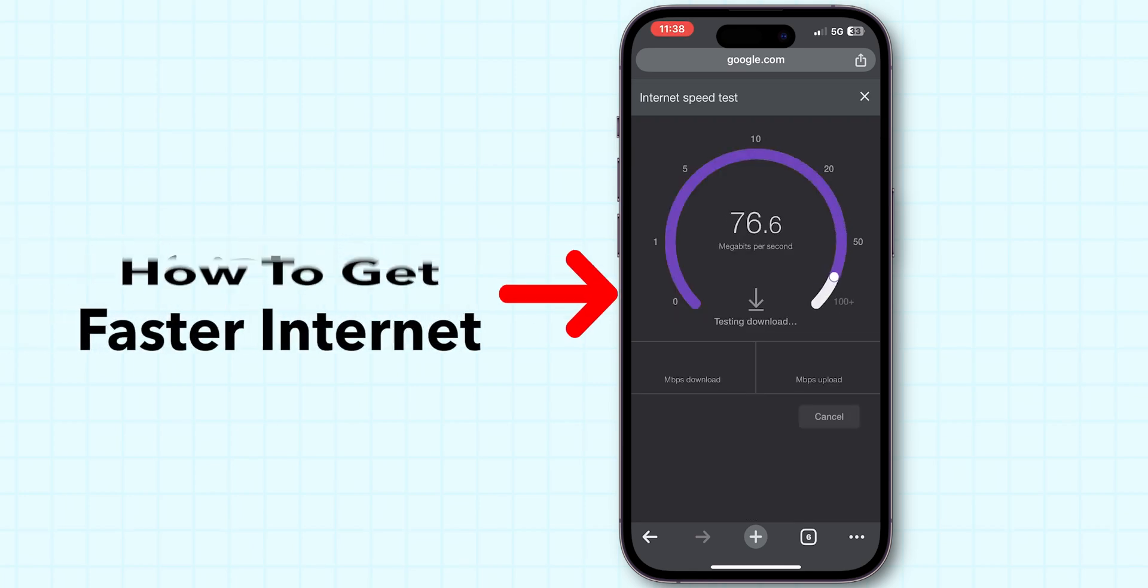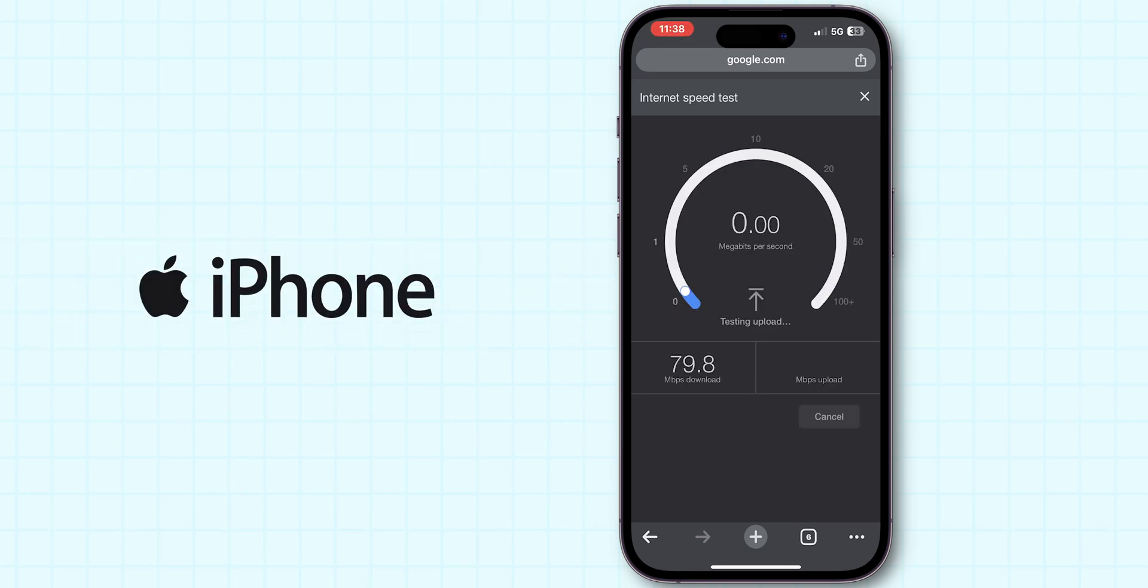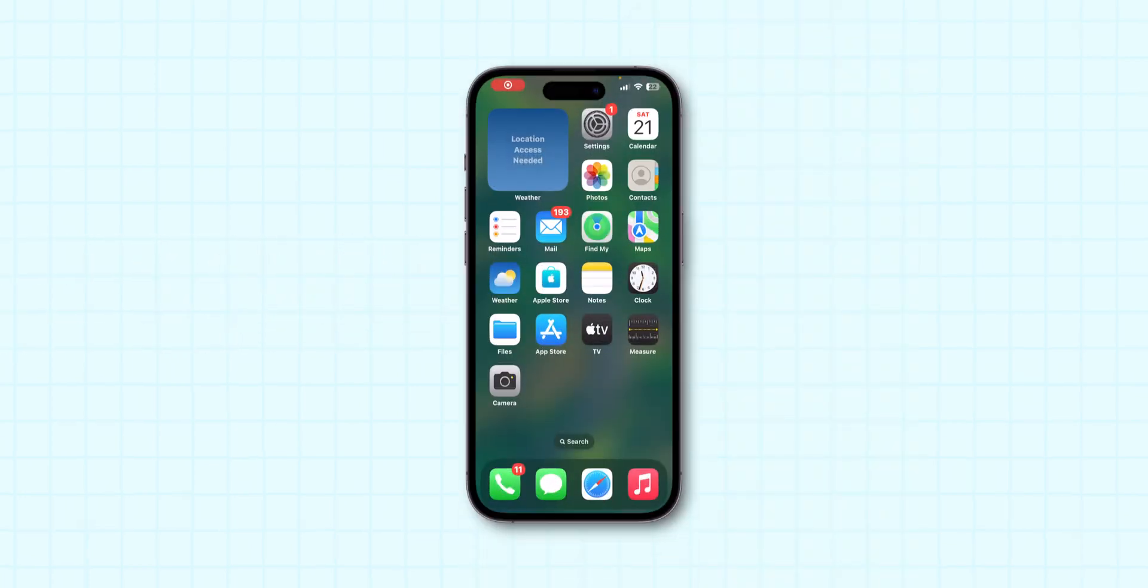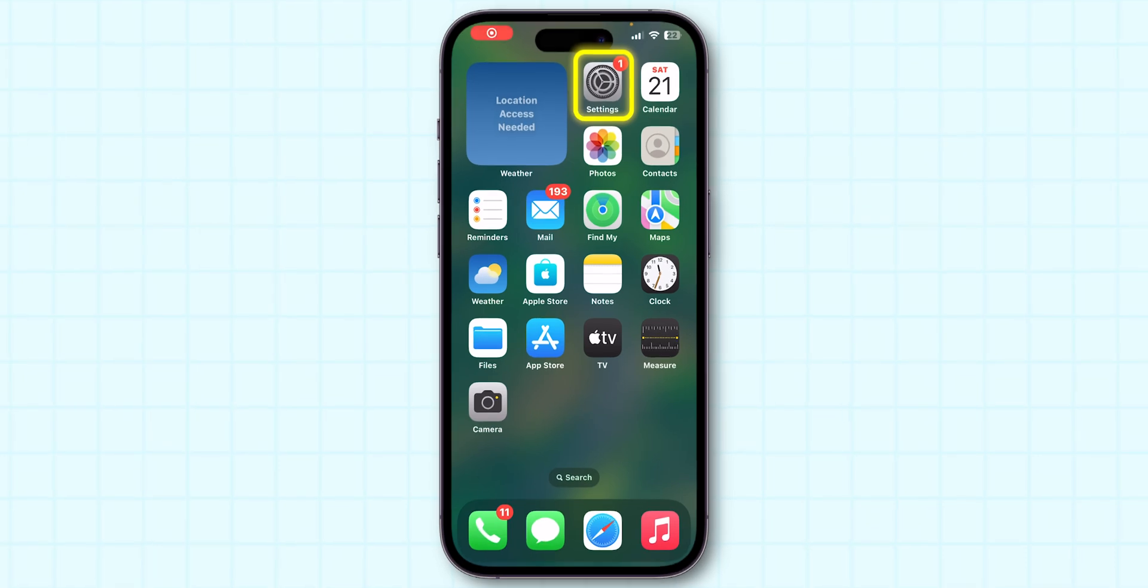How to get faster internet on any iPhone. Disable Low Data Mode. First, open the Settings app on your phone.